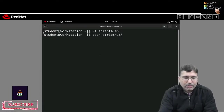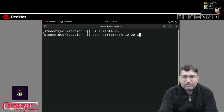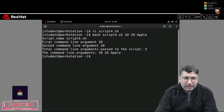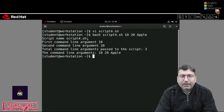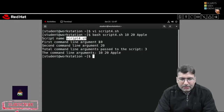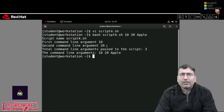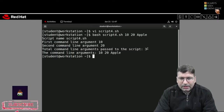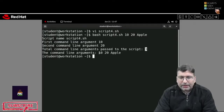I'm calling script4.sh with three command line arguments: 10, 20, and apple. When it runs, the script name printed by $0 is script4.sh. The first command line argument is 10, the second is 20. If I want to print the third I'd use echo $3 to get apple. It says total number of command line arguments are 3, and $@ displays all of them — 10, 20, apple — as a string.